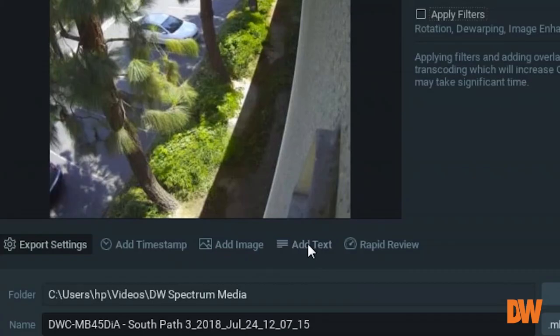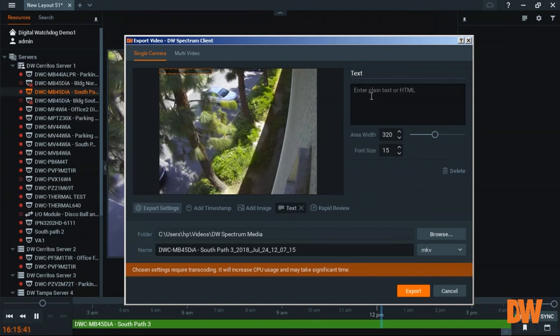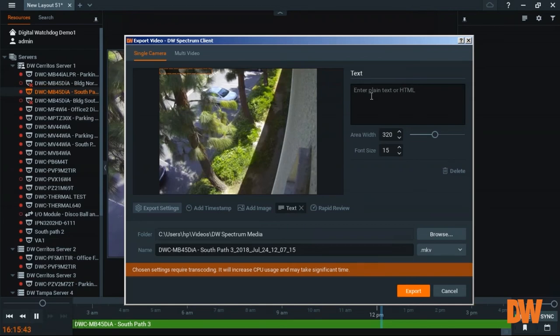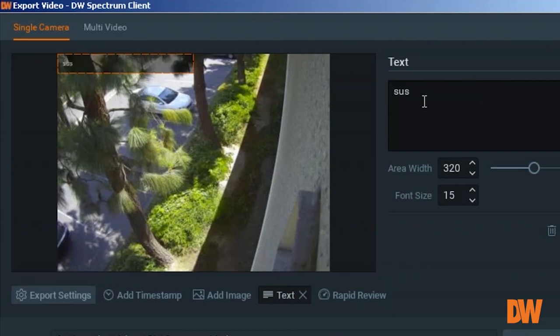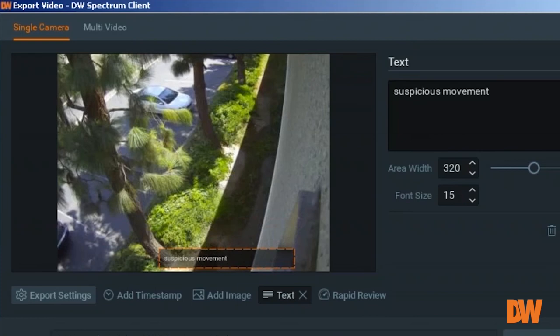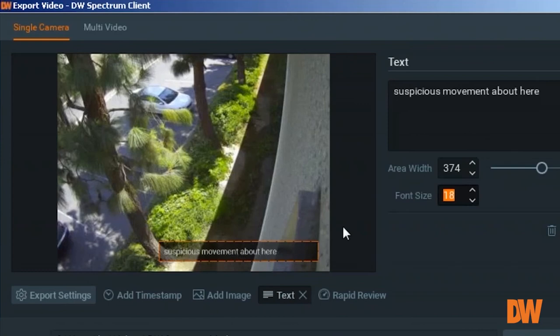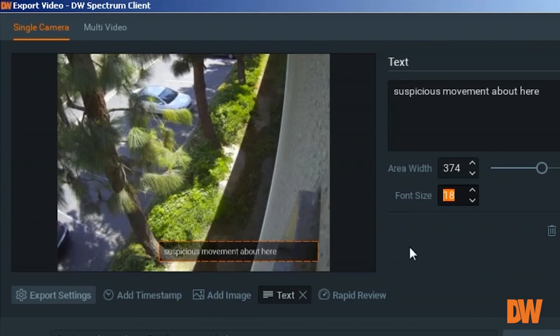And another overlay or another item that you can add to the exported video will be the text. By clicking text, you can enter the caption that you want to add onto the exported video. And resize the font.